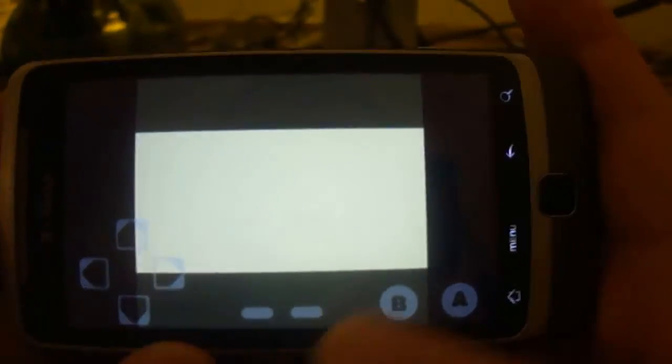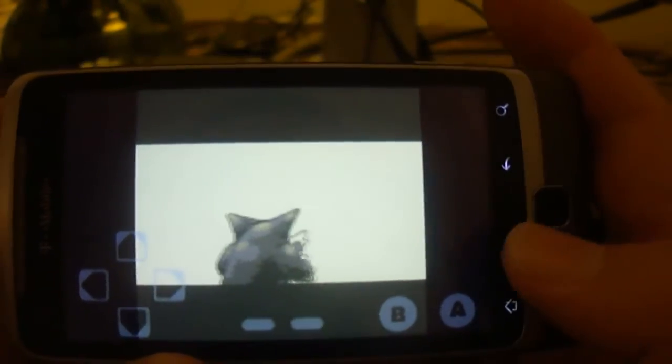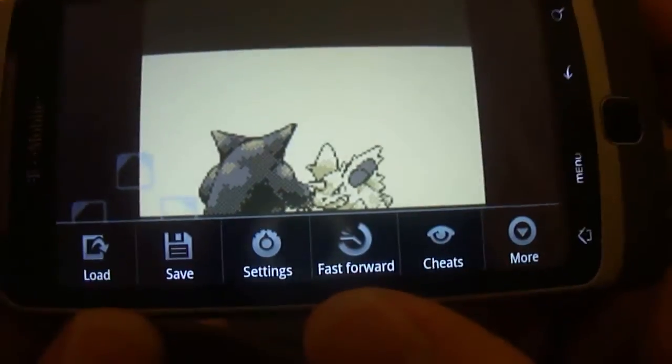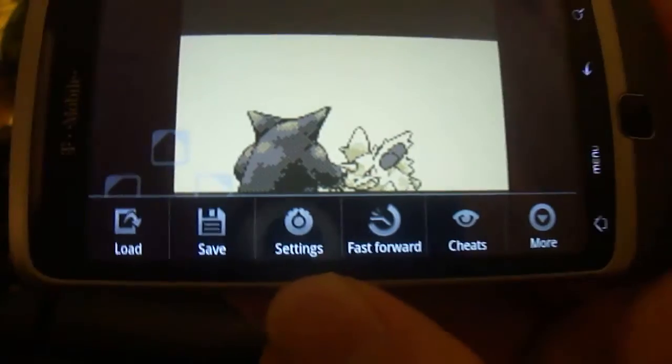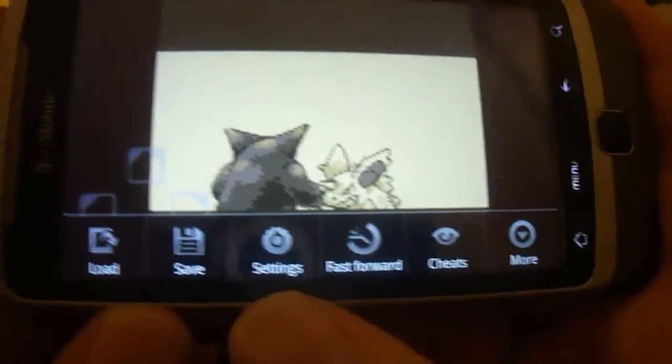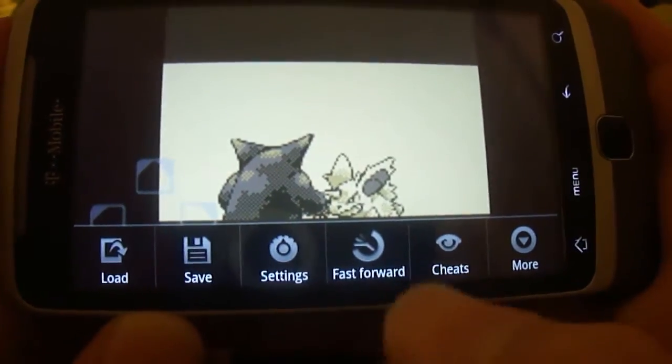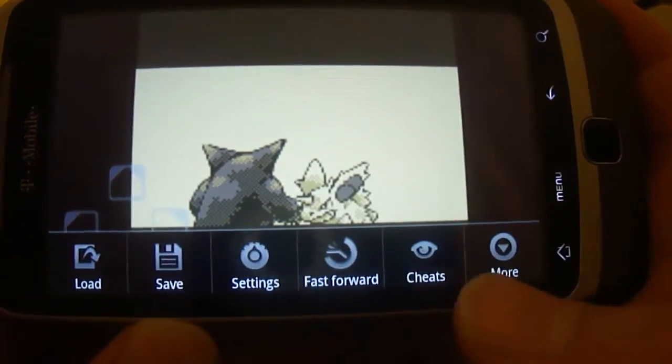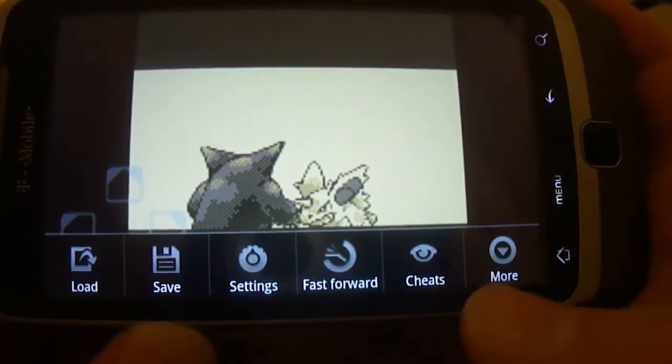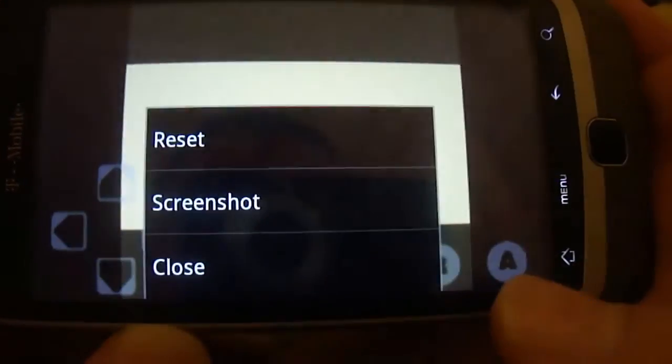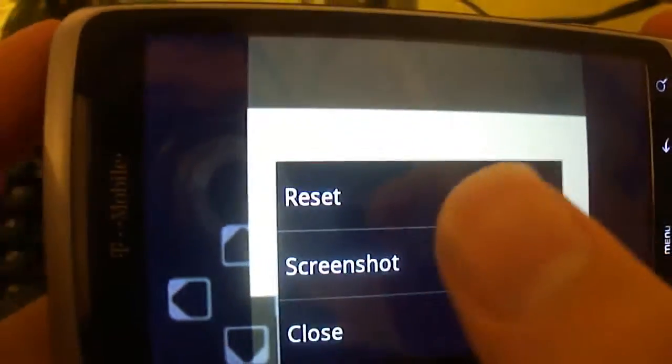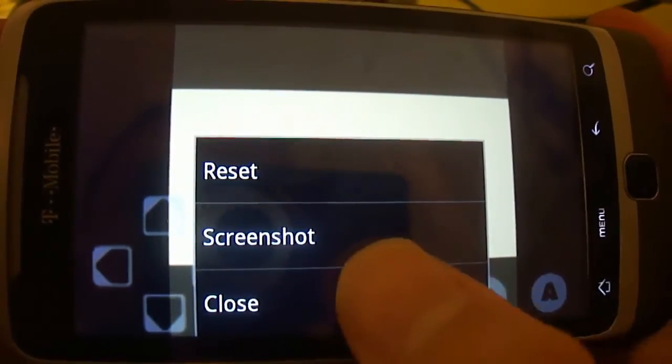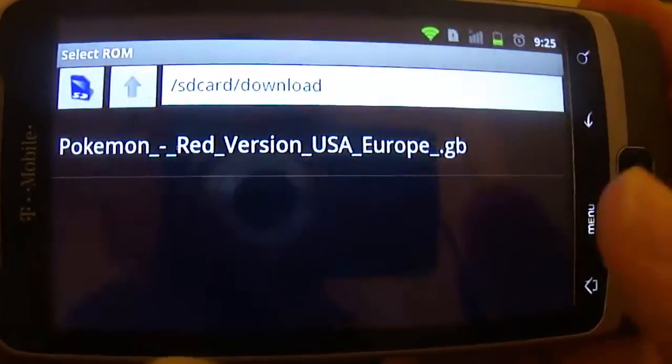But yeah, bam, now you have a Game Boy Color emulator and you click the menu button or whatever you have for getting into your menus. You can go to your settings, you can fast forward, you can load save, you can add cheats if you want, and more options.